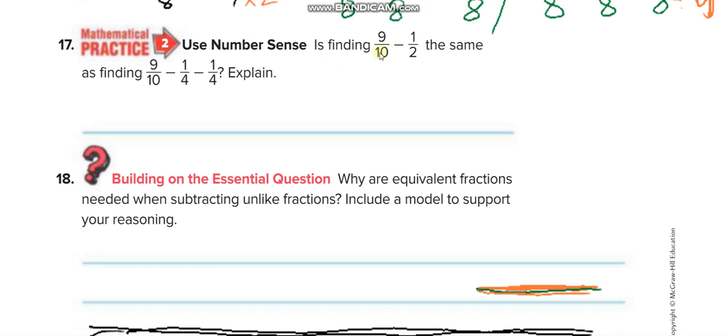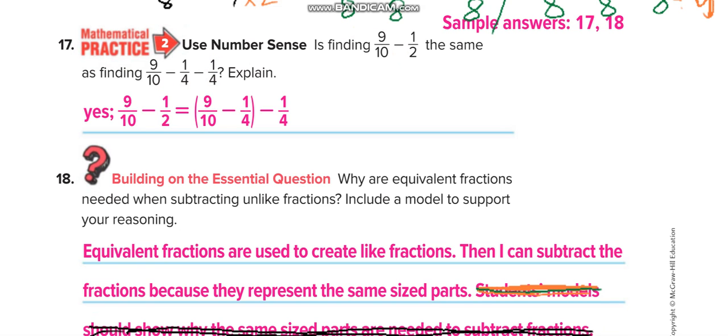There's also a question asking: is finding 9 tenths minus 1 half the same as finding something else? Yes — because 1 over 4 plus 1 over 4 is 1 half, so it is the same.